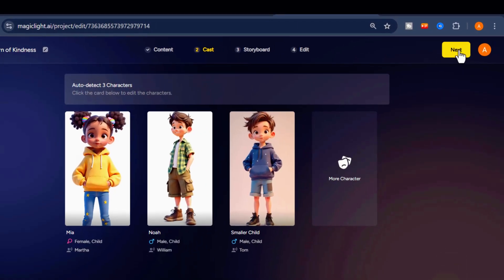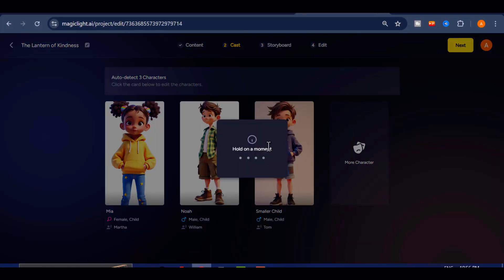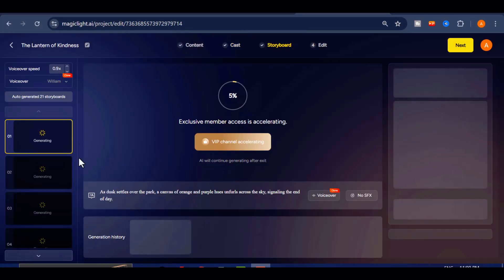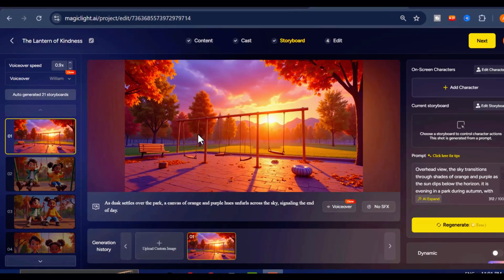Once that is done, click Next to proceed to the voiceover, images, background music, and animation stage.